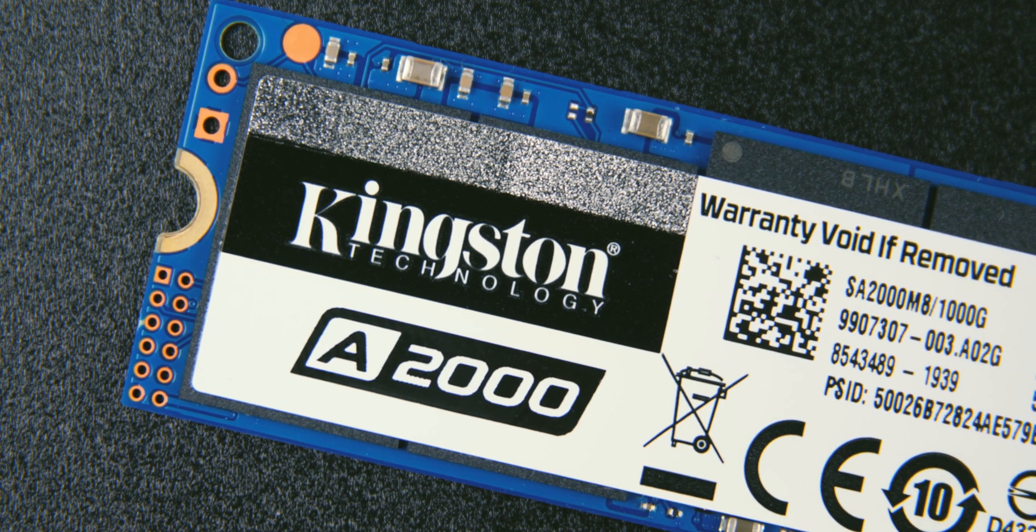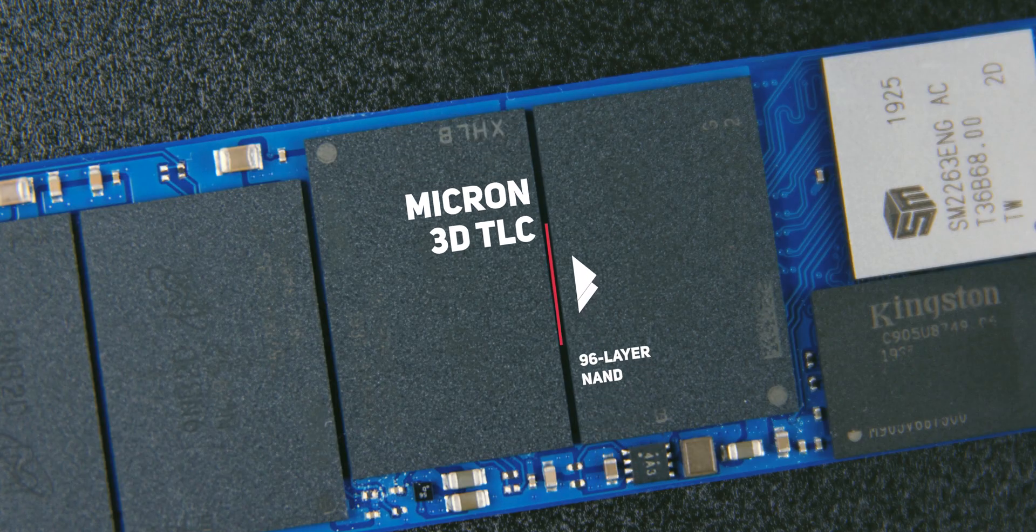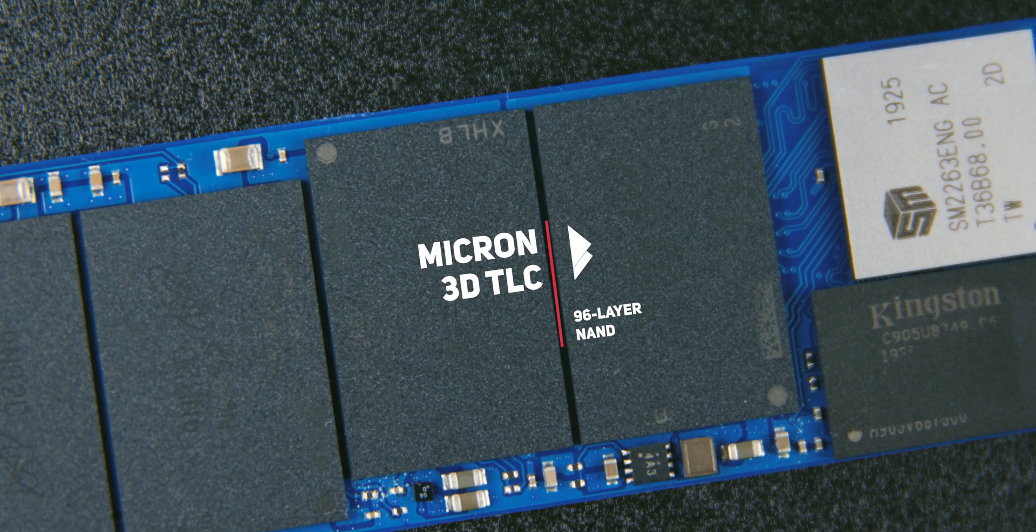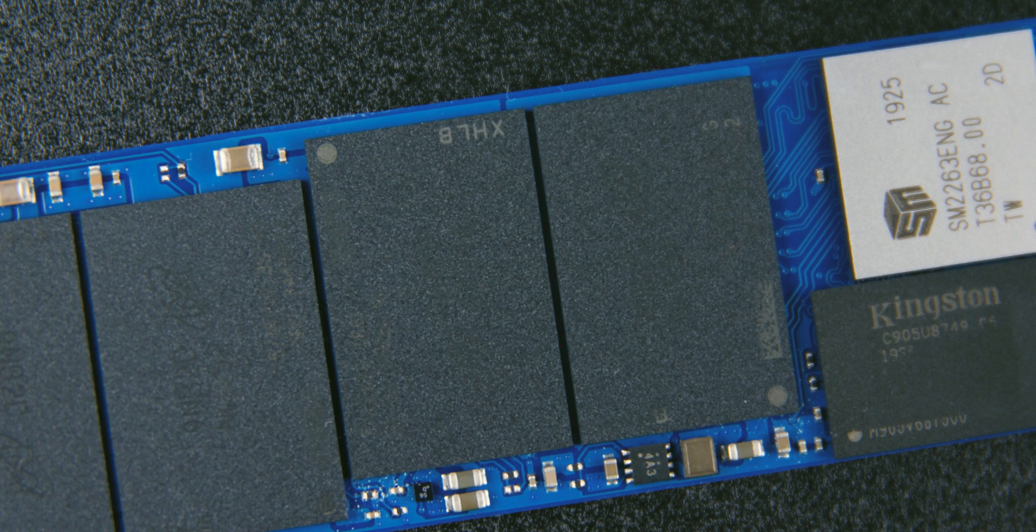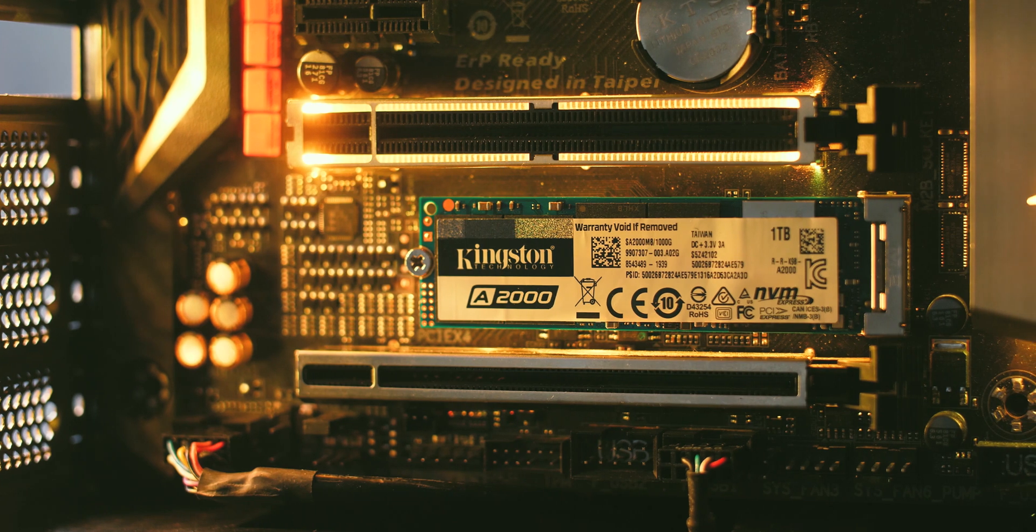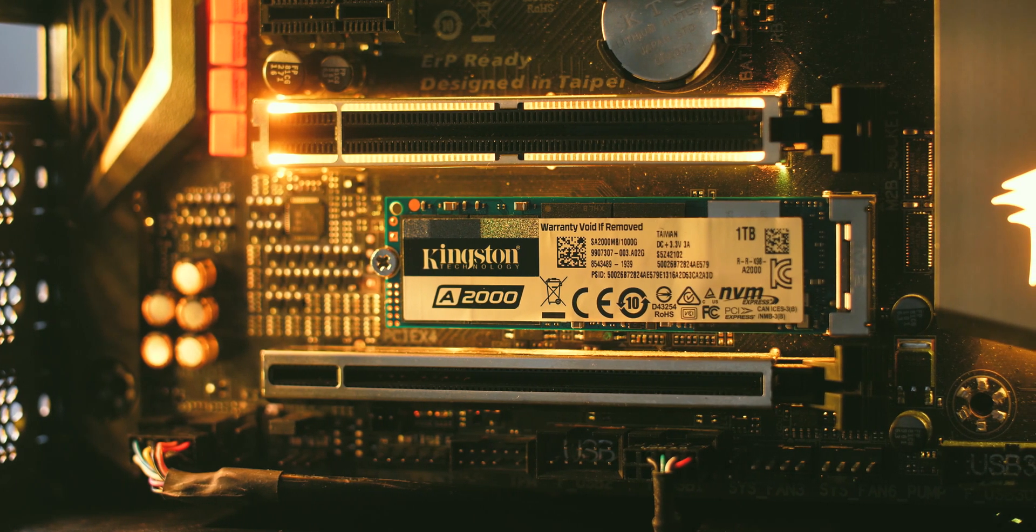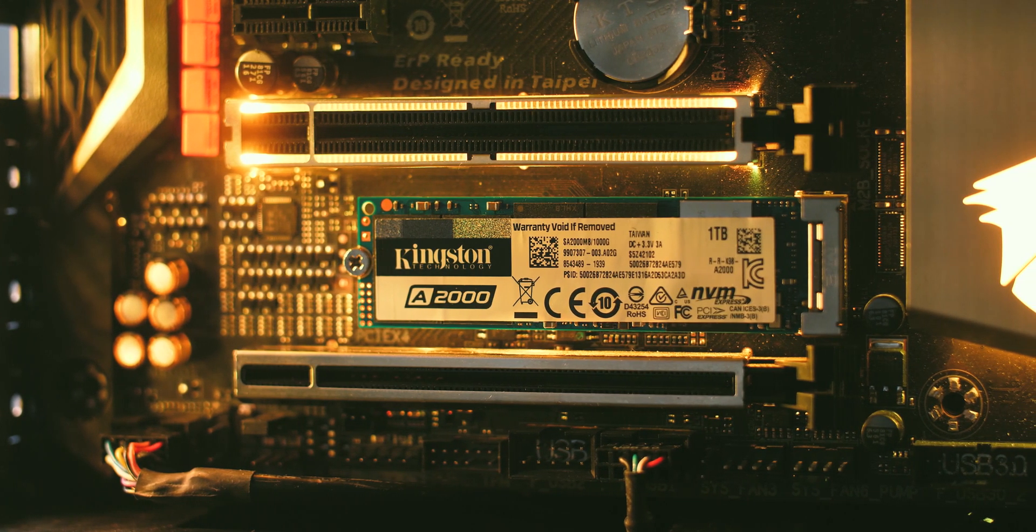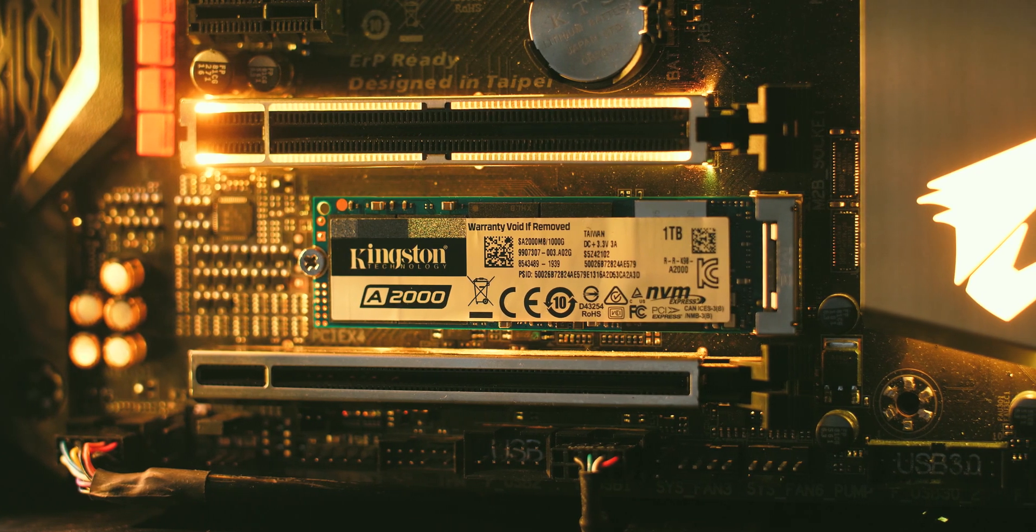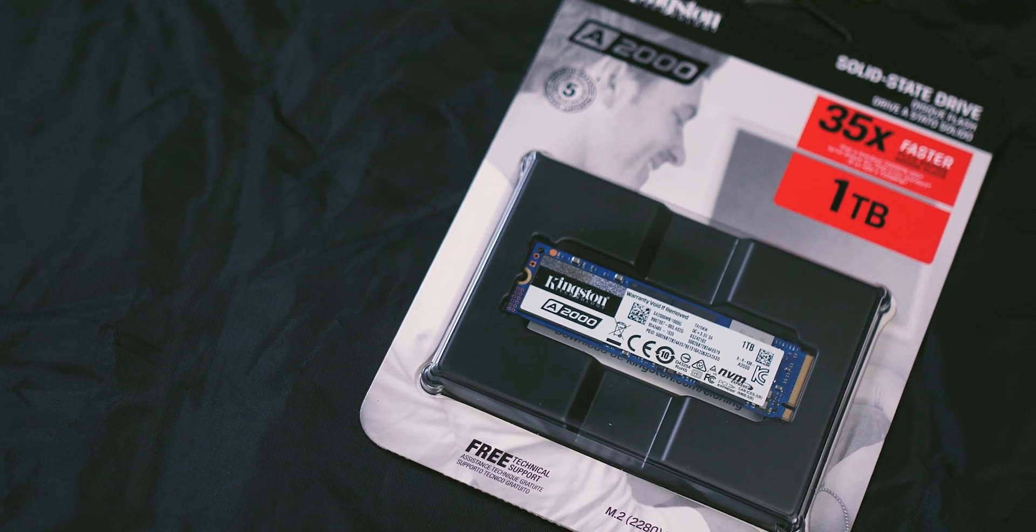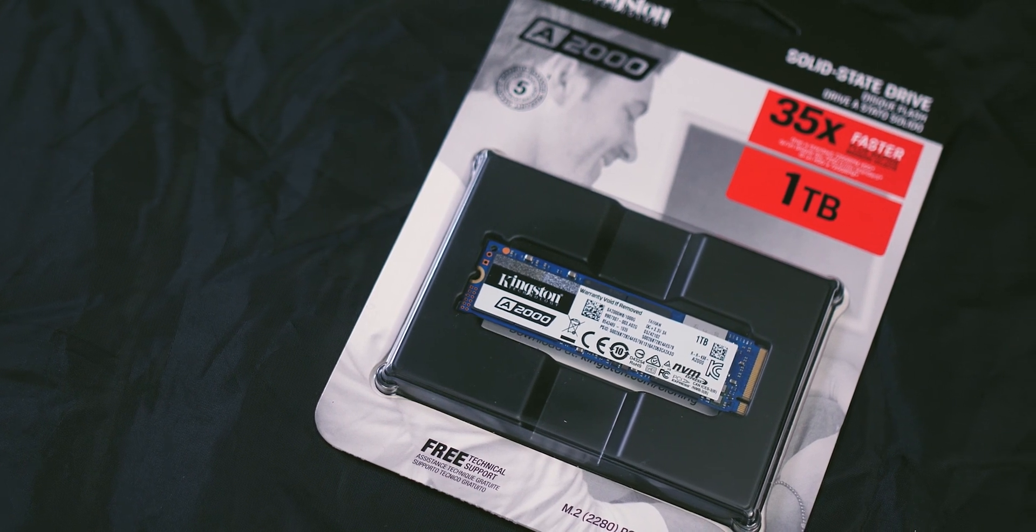The 1TB model is equipped with 4 256GB flash chips, therefore the SM2263EN controller communicates with flash memory over 4 channels. Effective capacity after formatting is 931GB, as 69GB is stored for the so-called over-provision function for better performance and longer life.